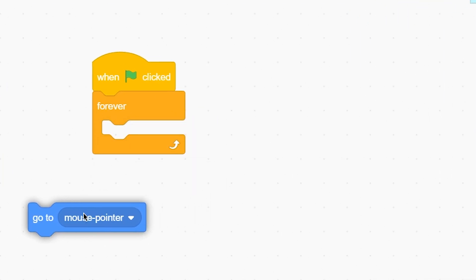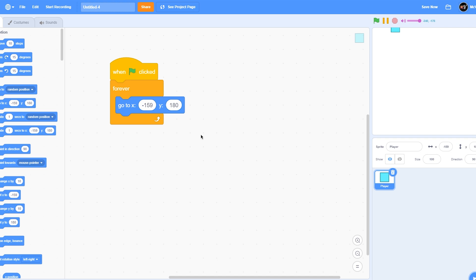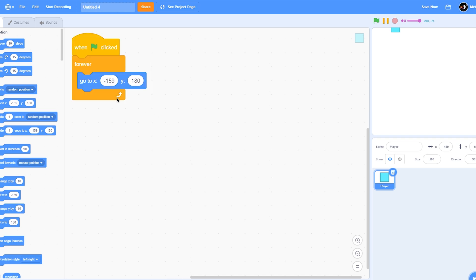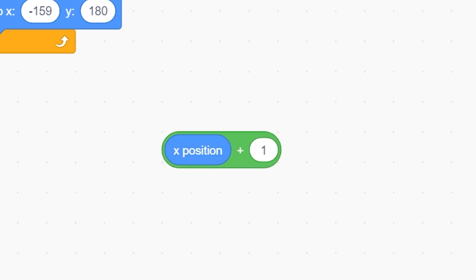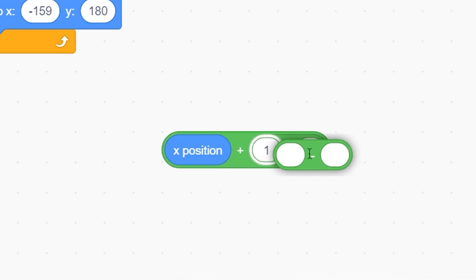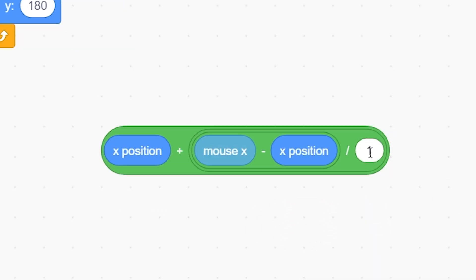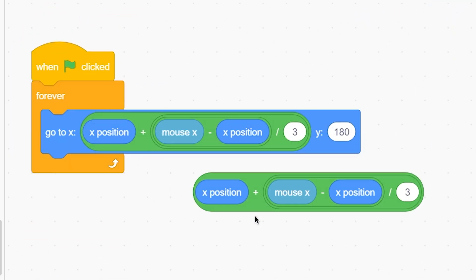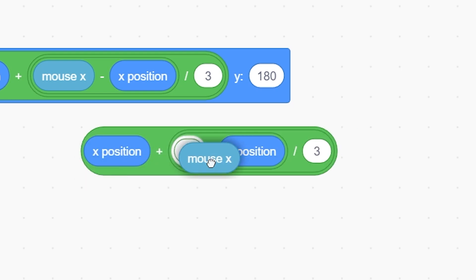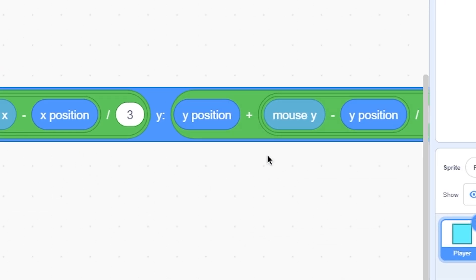To make this smooth, remove this block and instead put a 'go to X and Y' block. Now in them we'll put a different type of algorithm. Put a plus operator, and inside it put an X position block, then a divide operator, then a minus operator. Put X position here, mouse X here, and the amount of smoothness you want, which is 3. Put it in the X position, and for Y, duplicate this and instead of X position and mouse X, use Y position and mouse Y, and put it in the Y input.